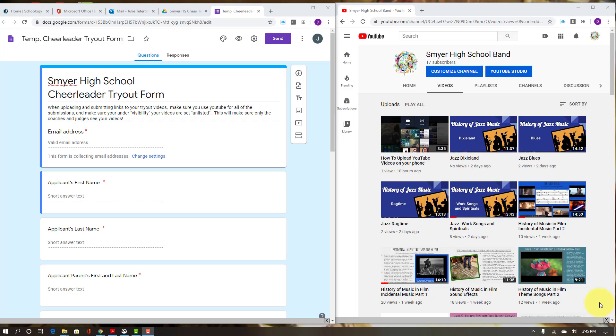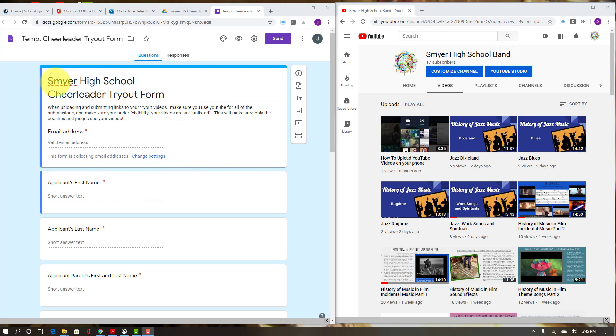Alright guys, today we have our last tutorial video on how to enter your videos for cheer tryouts. This is the Google form - you already submitted one for the cheer tryouts.